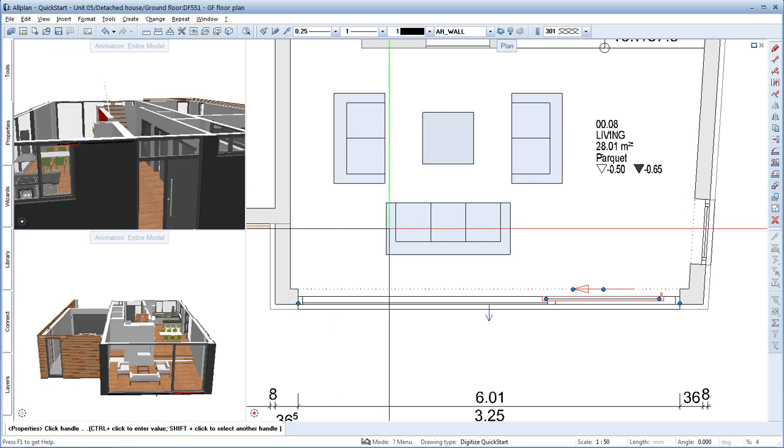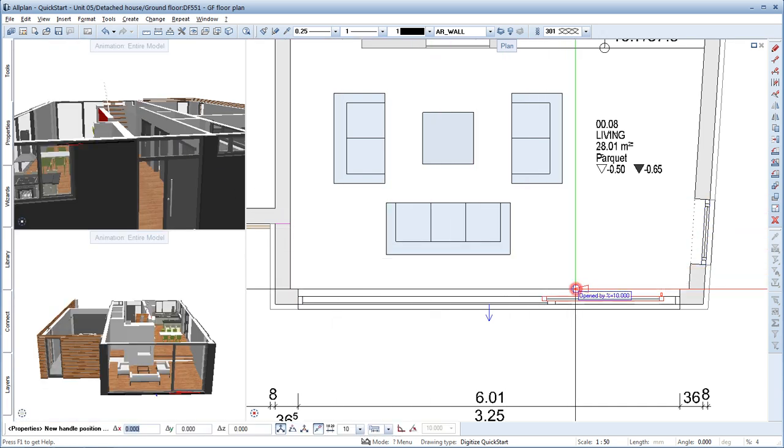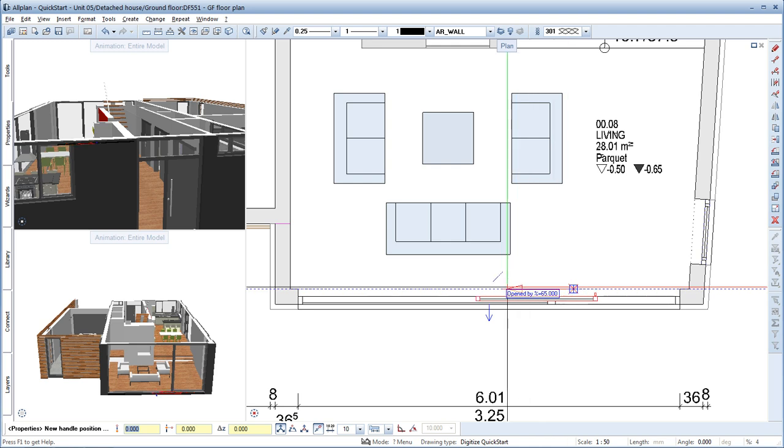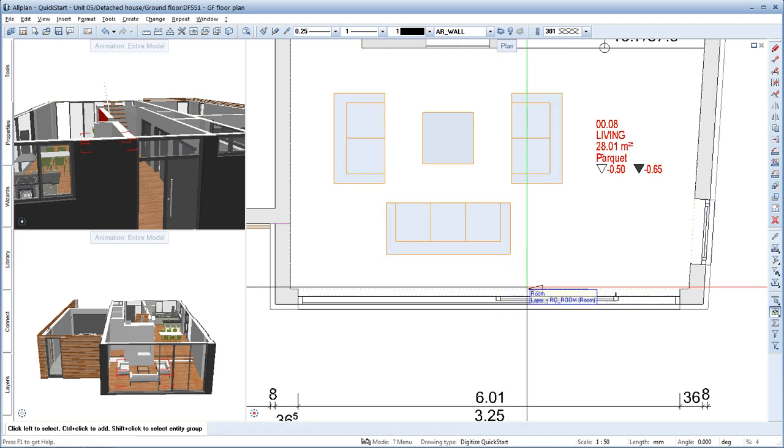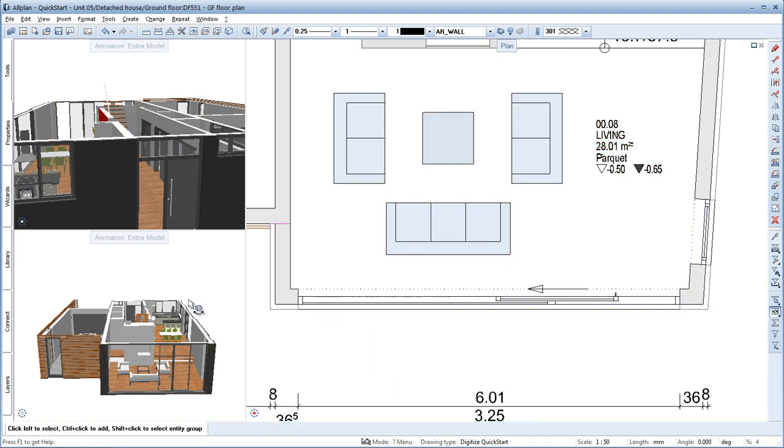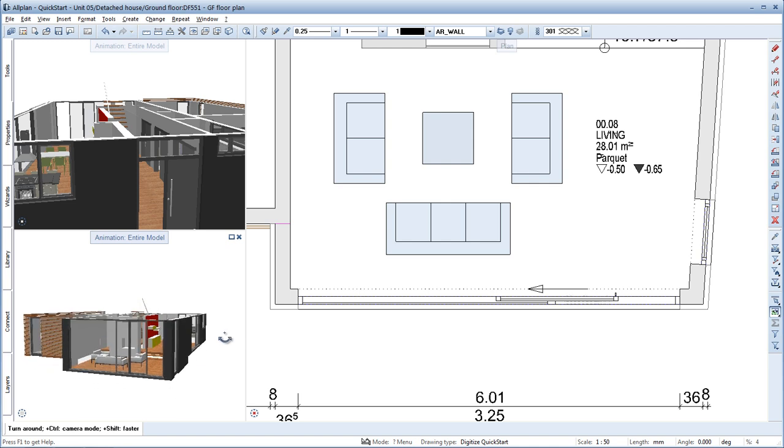Now we can move the position of the sliding door in the floor plan. Finished. Let's take a look at the result in the animation window. Perfect.